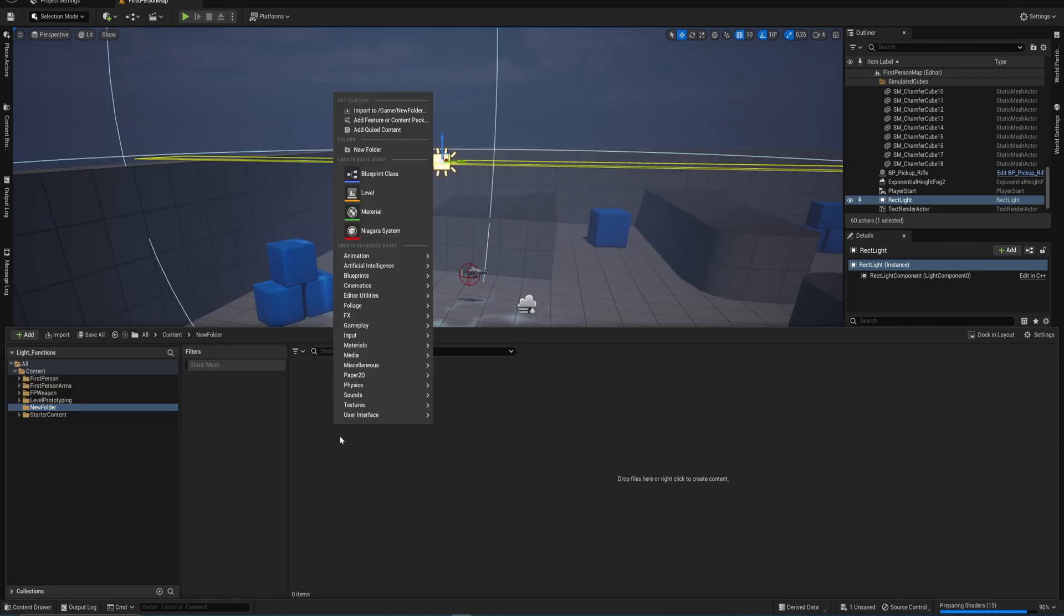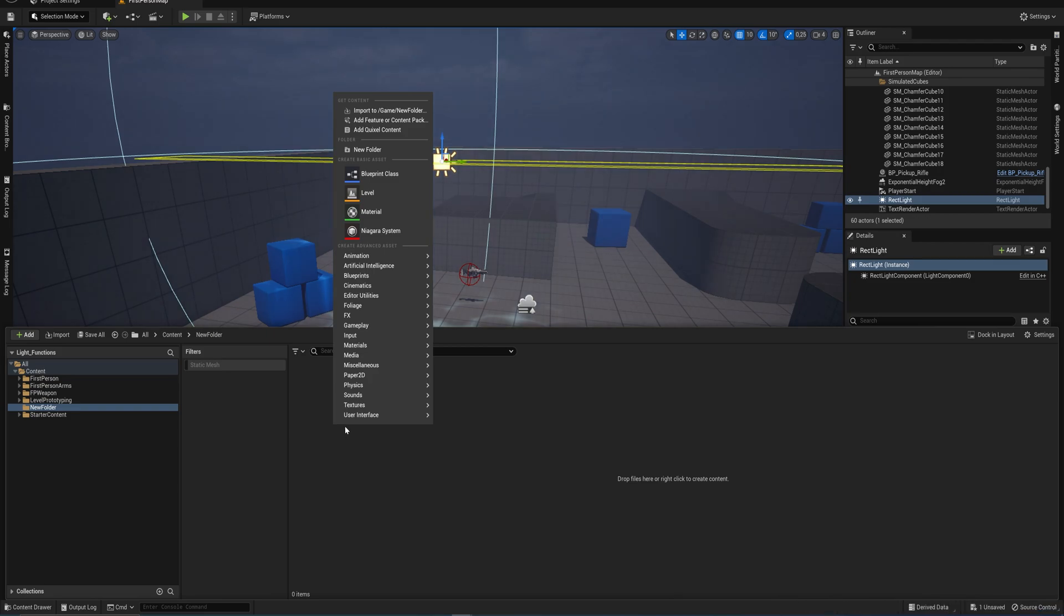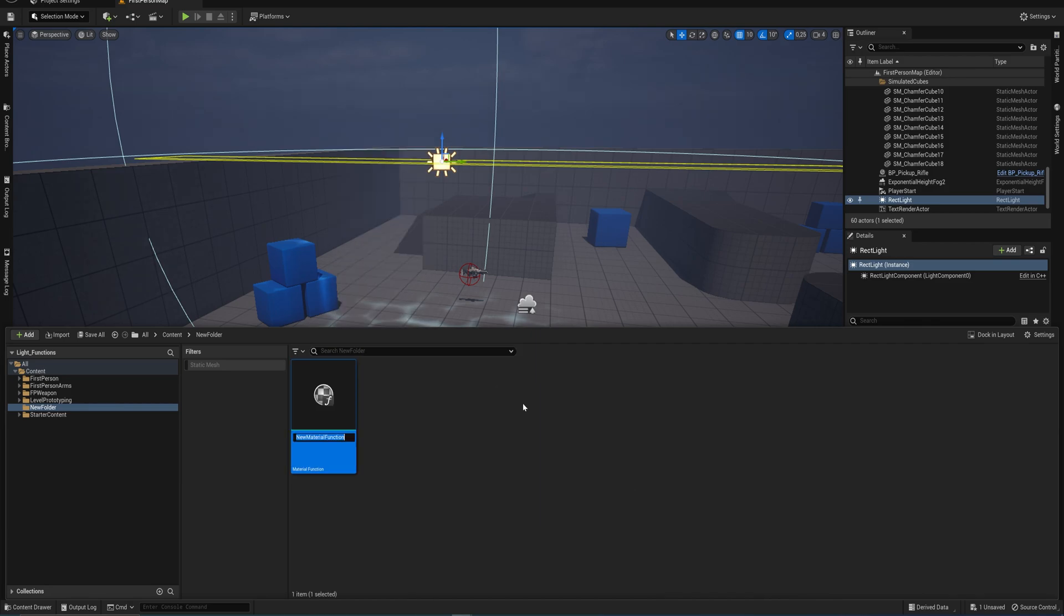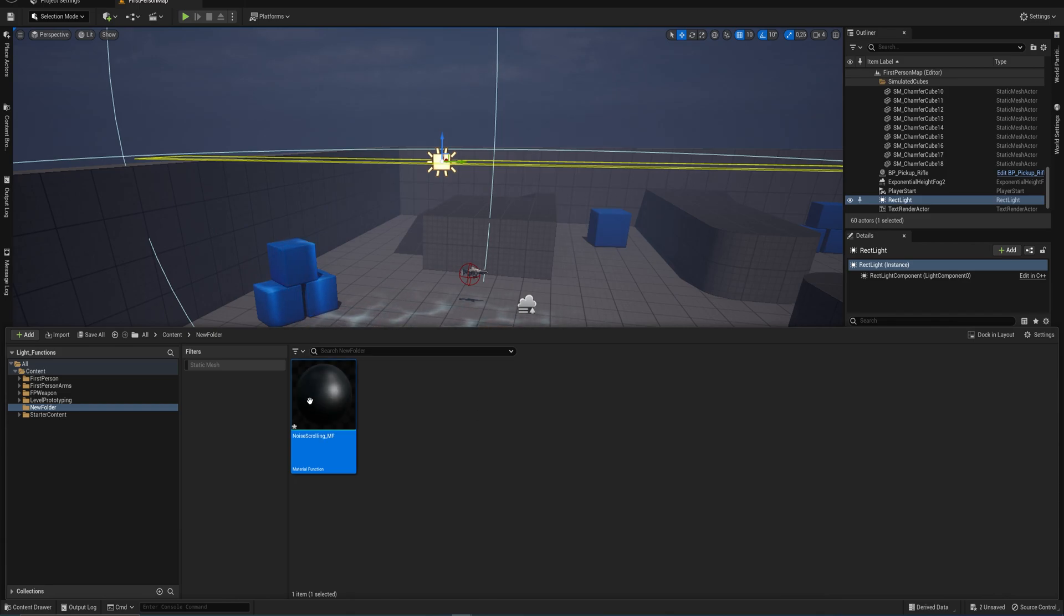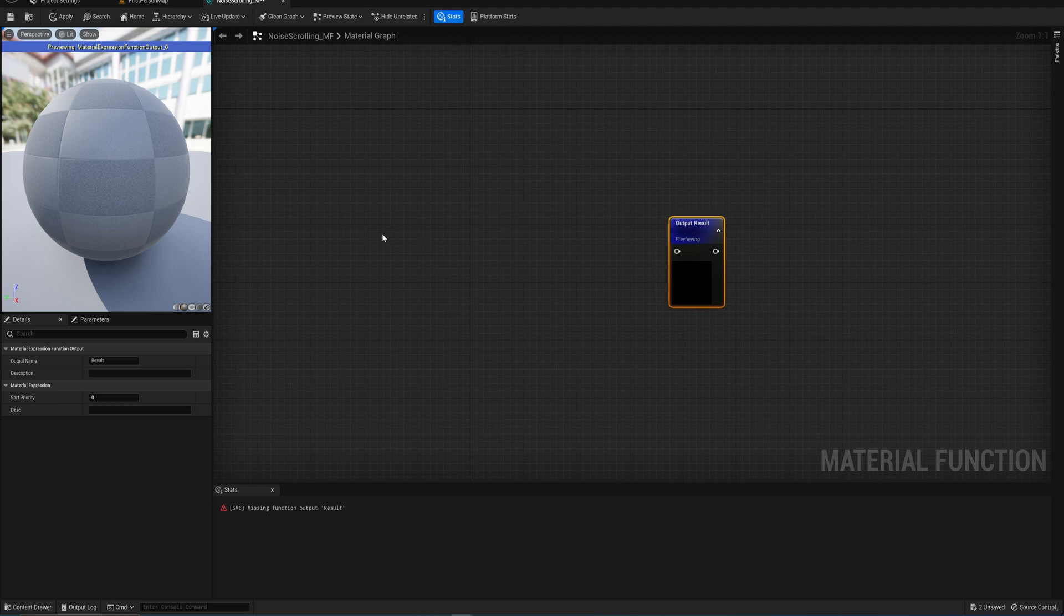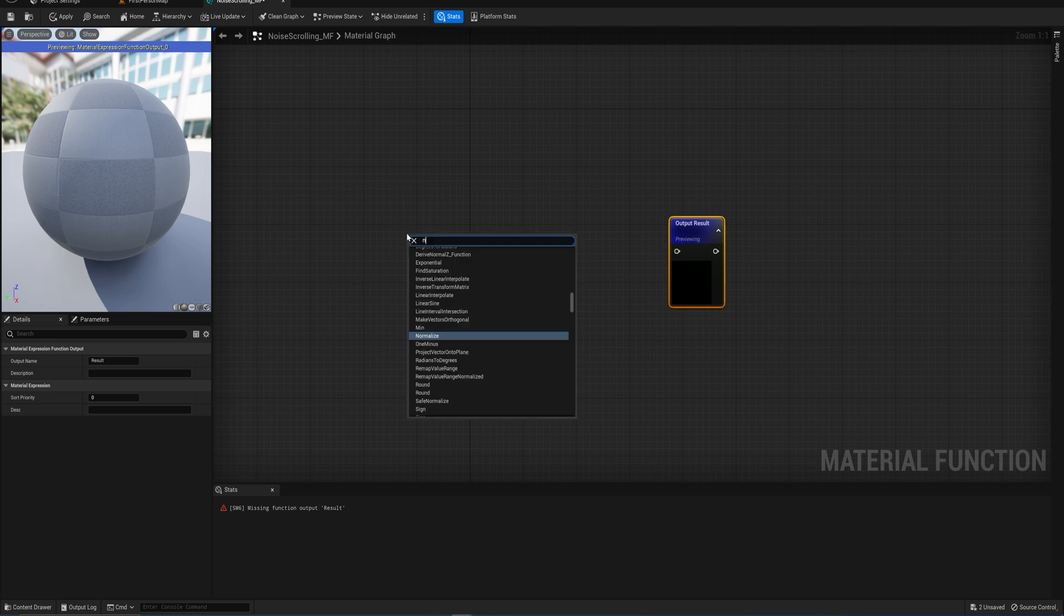Caustics are those patterns that you see on the bottom of a pool or on the bottom of the sea when light shines on the surface of the water. We're going to be making a light function and putting that on a light in our scene to simulate that kind of effect.